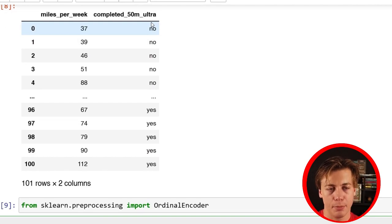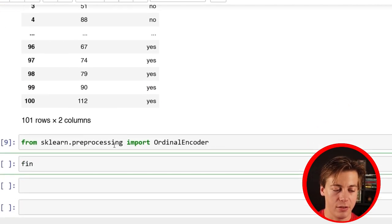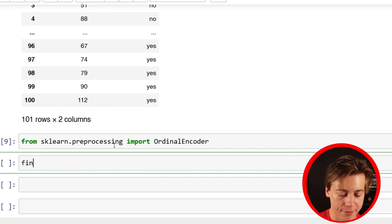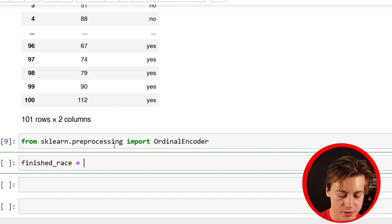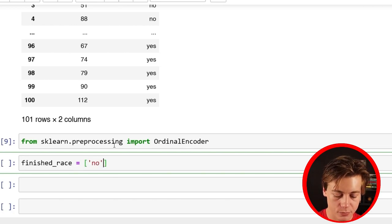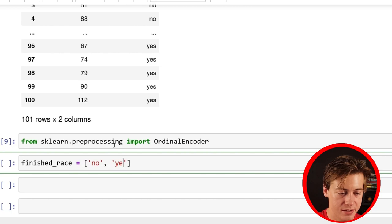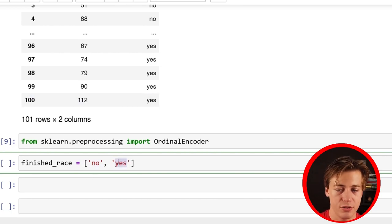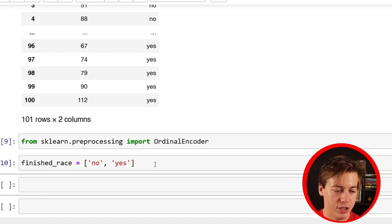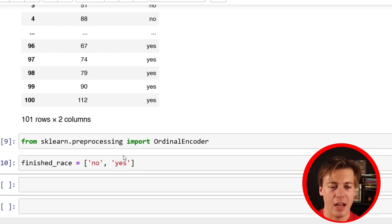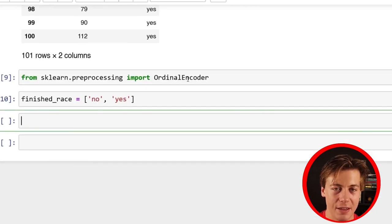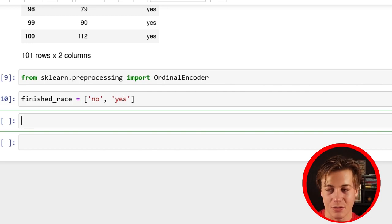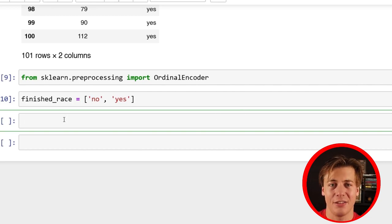One hot encoder is for categorical data with no hierarchy, but here there is — no would be a zero, they did not complete it; one is completing it. We have to define it, so we say finished_race equals, and put no and yes. When I run ordinal encoder, all the nos will turn into zeros and all the yeses will turn into ones. If we don't define this early on it defaults to alphabetical order, but for proper coding I'd rather call it out explicitly.